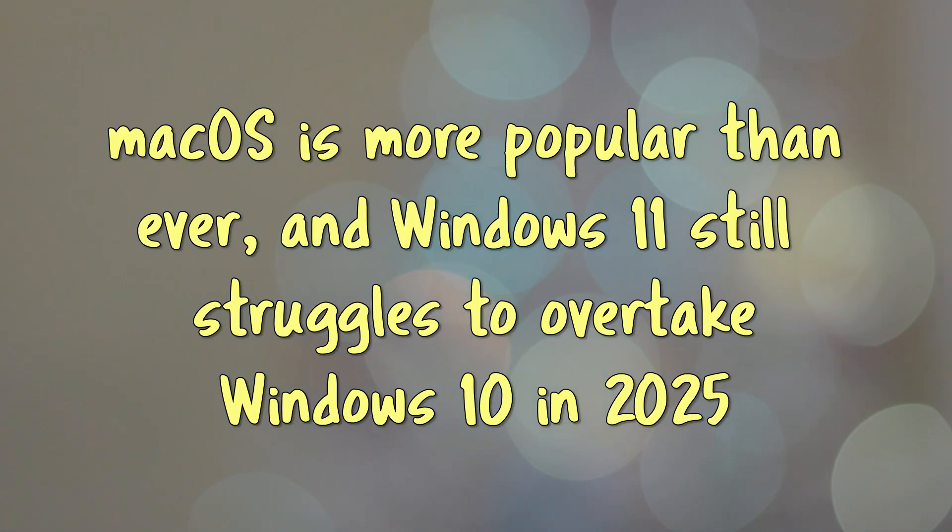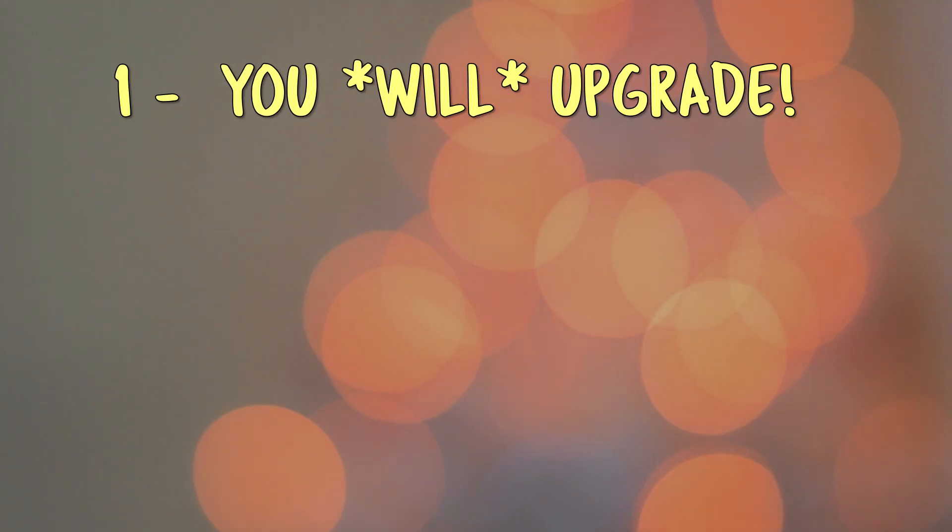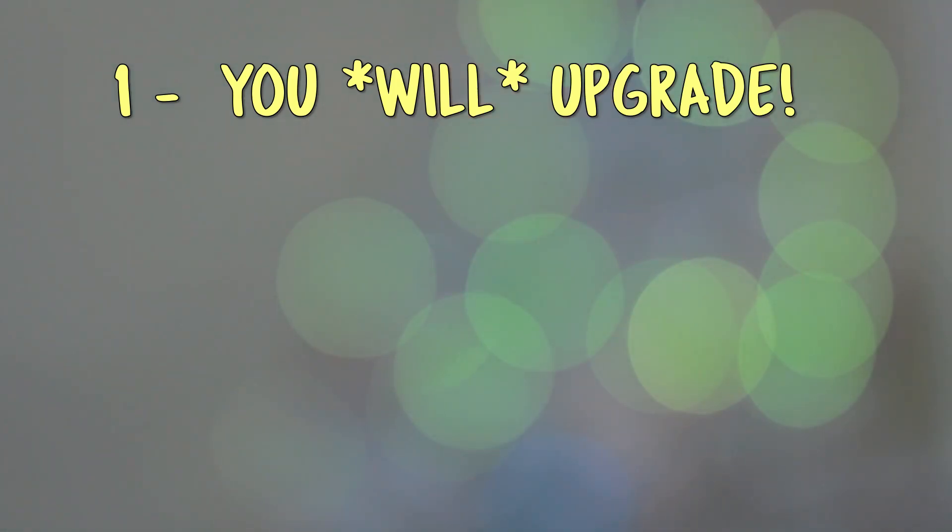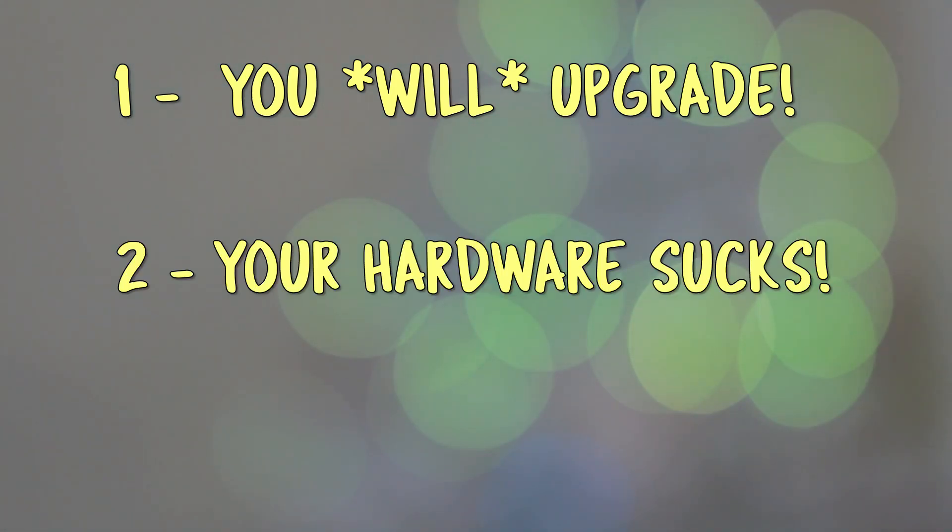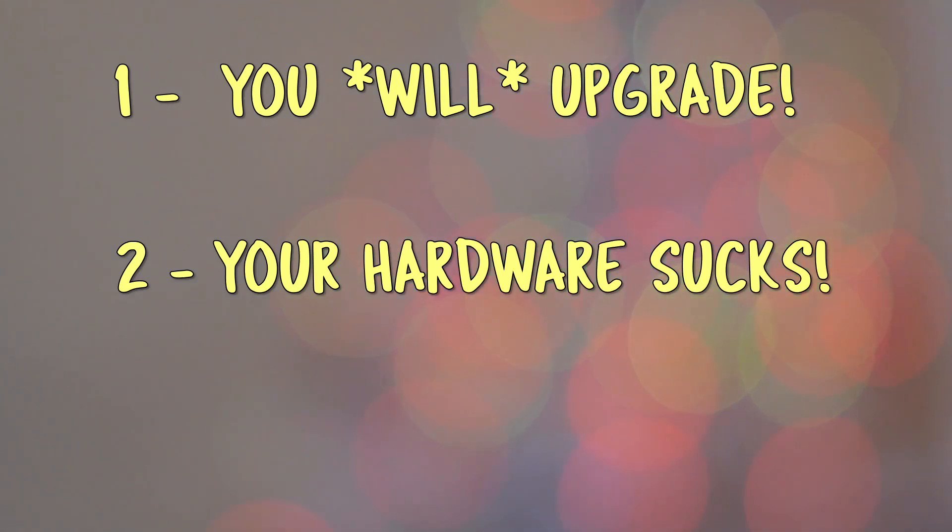Microsoft is not really helping themselves at the moment for probably three main reasons. One, the strong-arm tactics to get Windows 10 users to upgrade to Windows 11. Two, the fact that they have decreed that otherwise quite usable hardware cannot be upgraded to Windows 11 and that you should just go buy a new PC already.